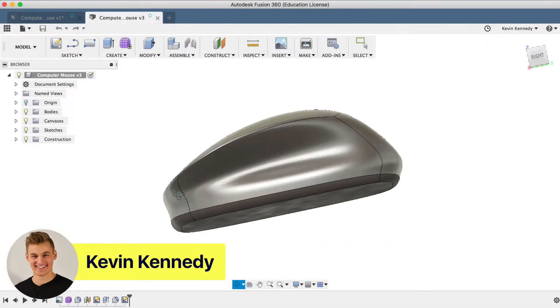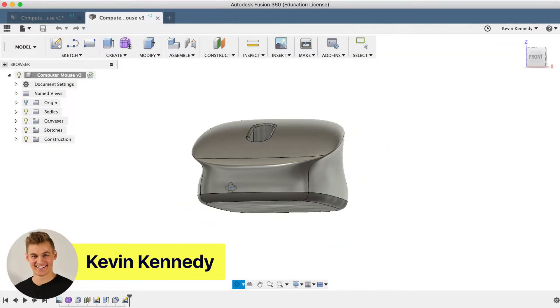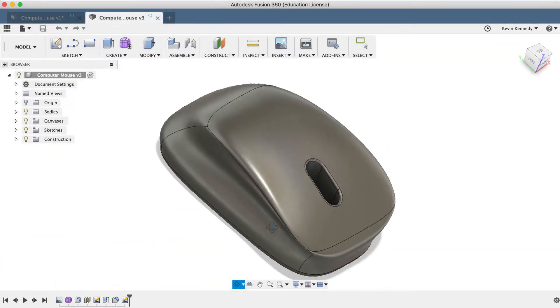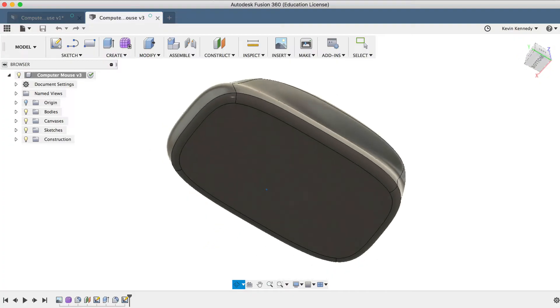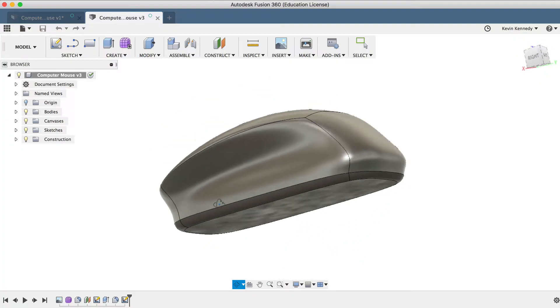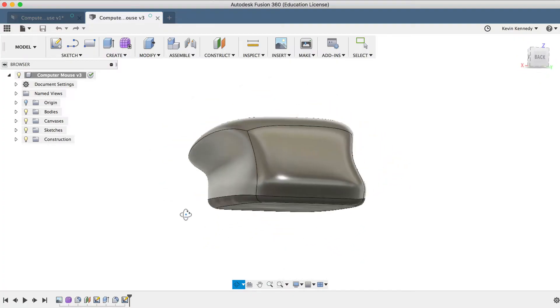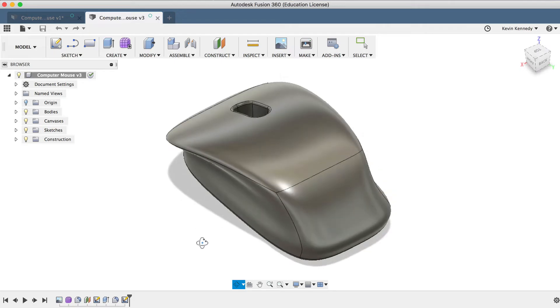Hey there, it's Kevin Kennedy and welcome to day number 23 of Learn Fusion 360 in 30 days. By the end of this tutorial, you'll be able to model a computer mouse in the Sculpt environment.